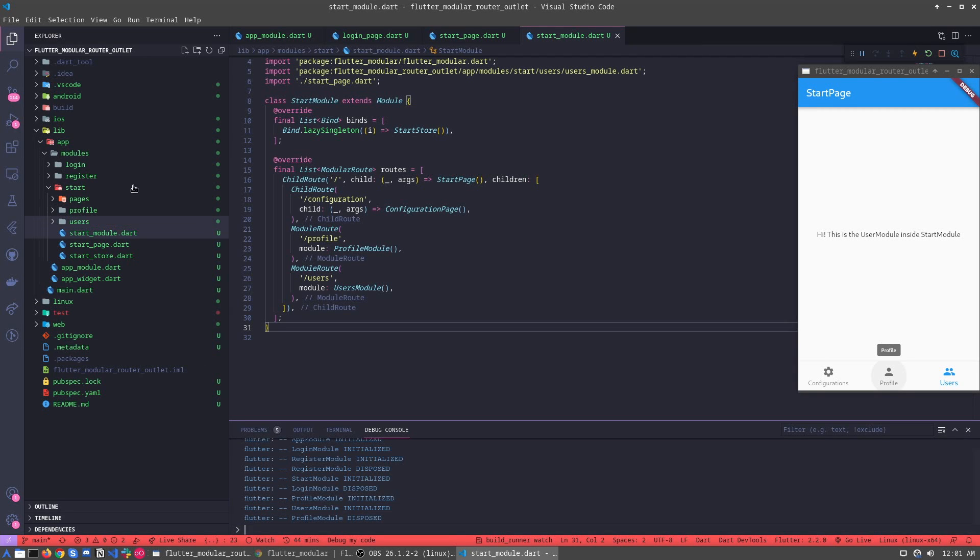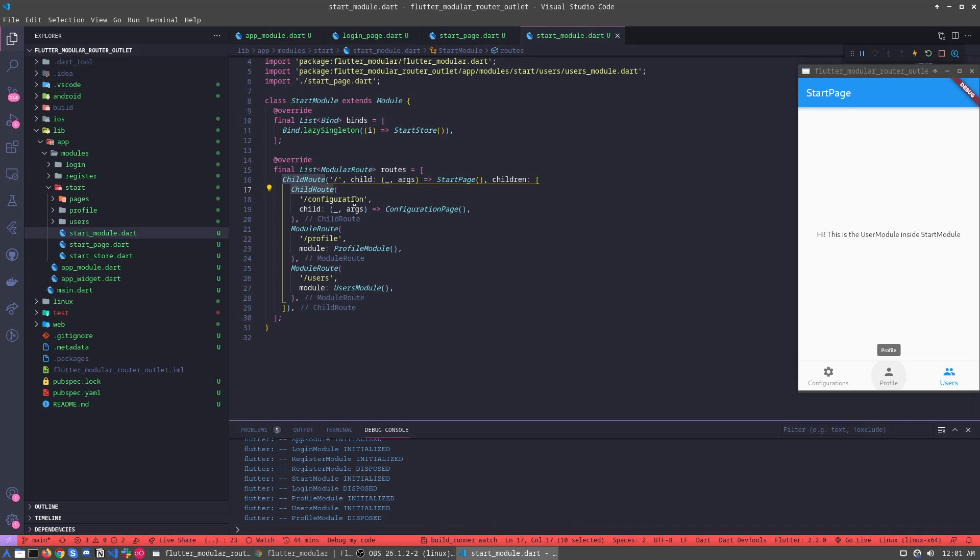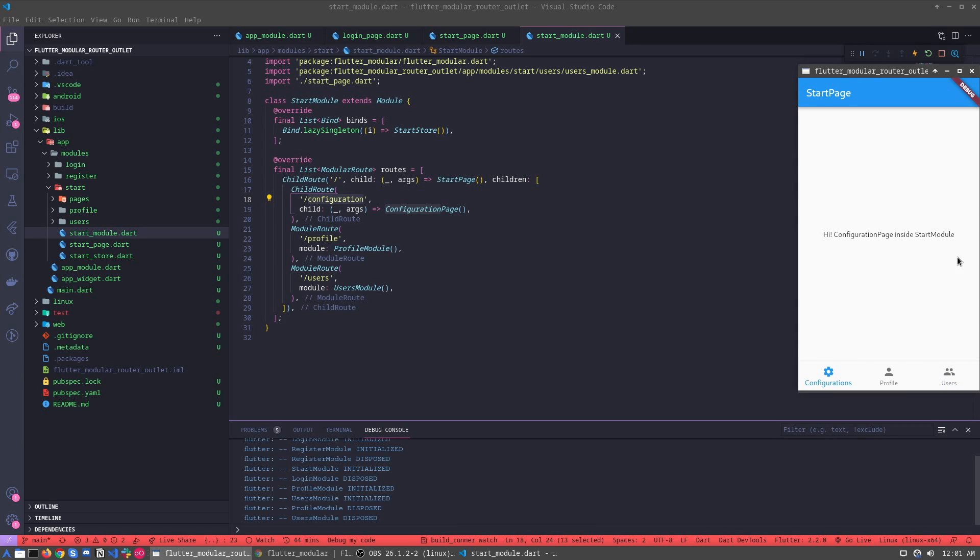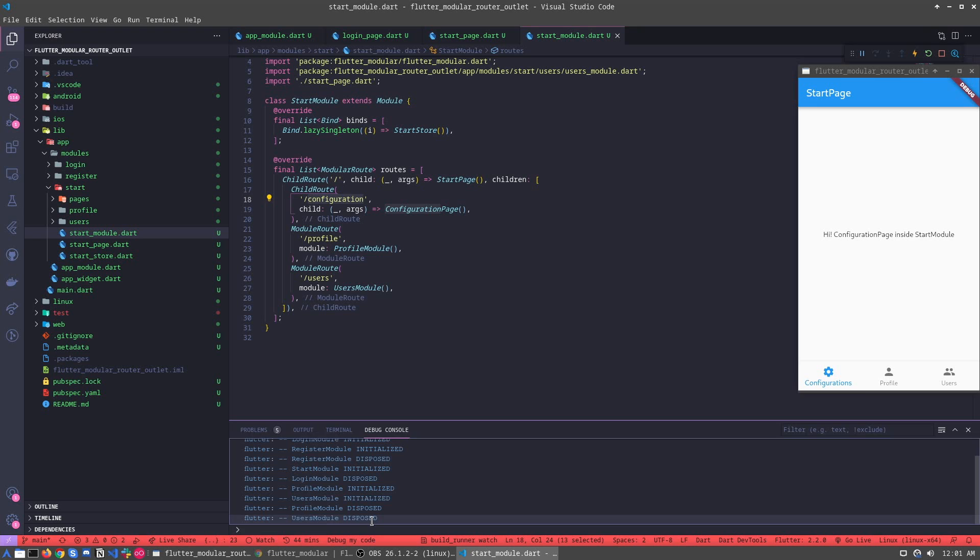And how we can see here, we have another page. For example, I can call the page and my users module was disposed.